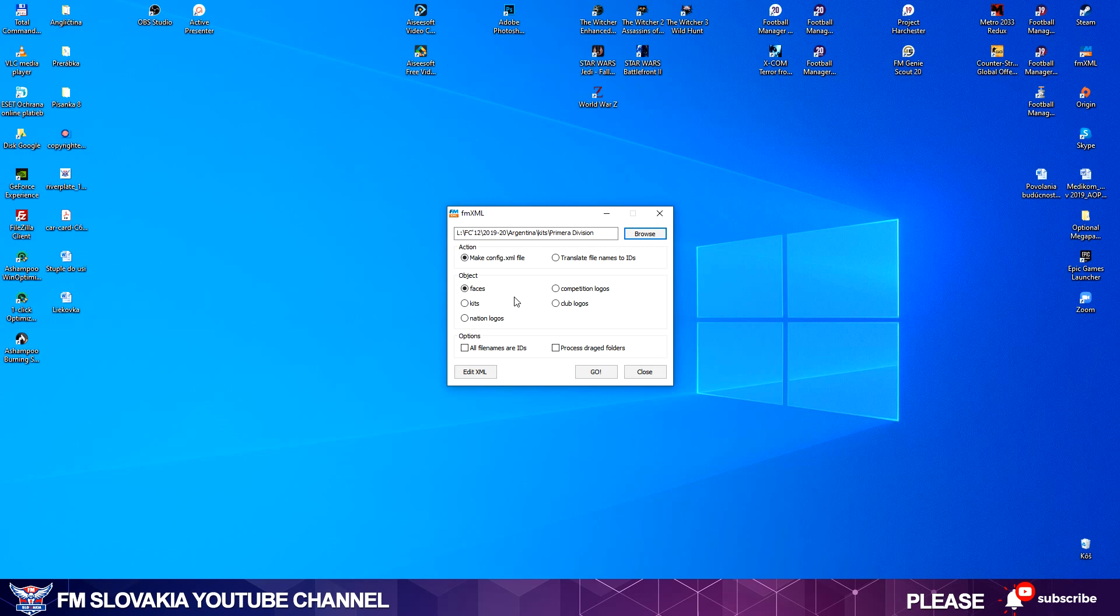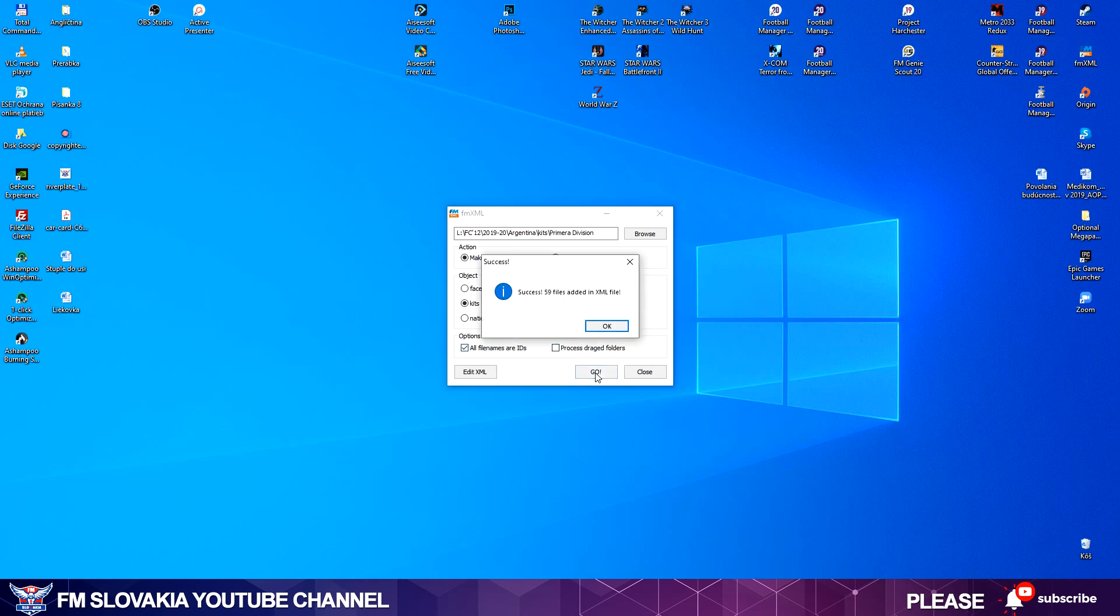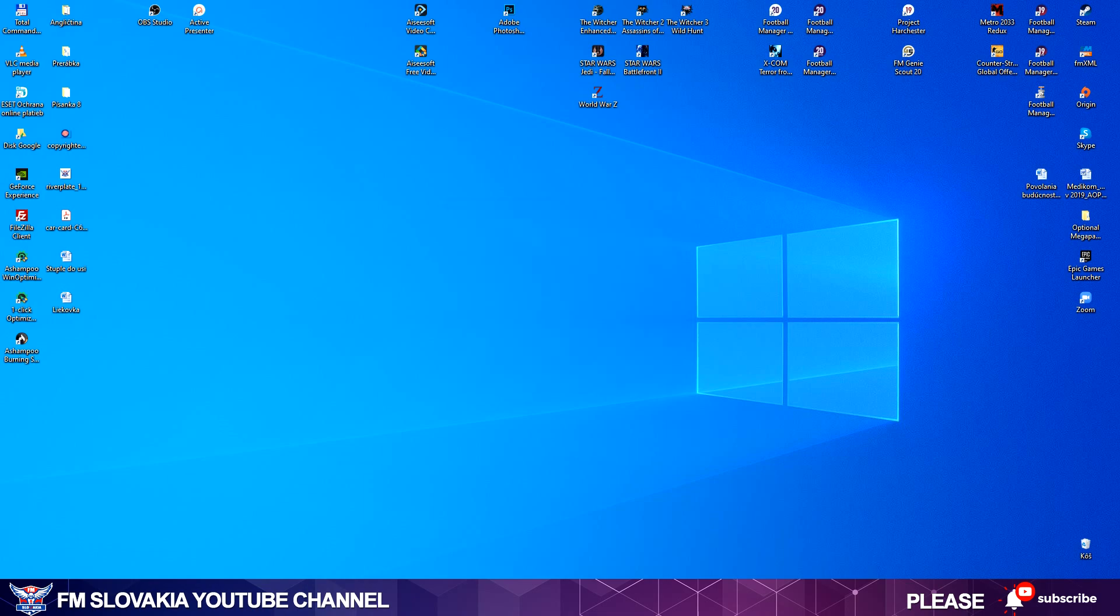Now we say FMXML what we want to do. We want to make a new config file for kits, faces, competition logos, club logos, nation logos—it depends. You just have to click Kits, and all files are need IDs, then hit Go. And he made an FMXML file.